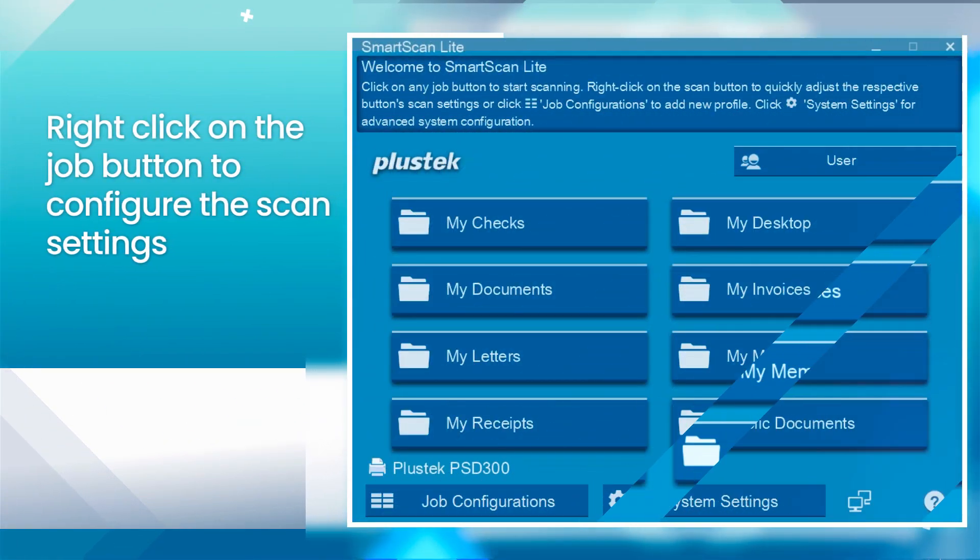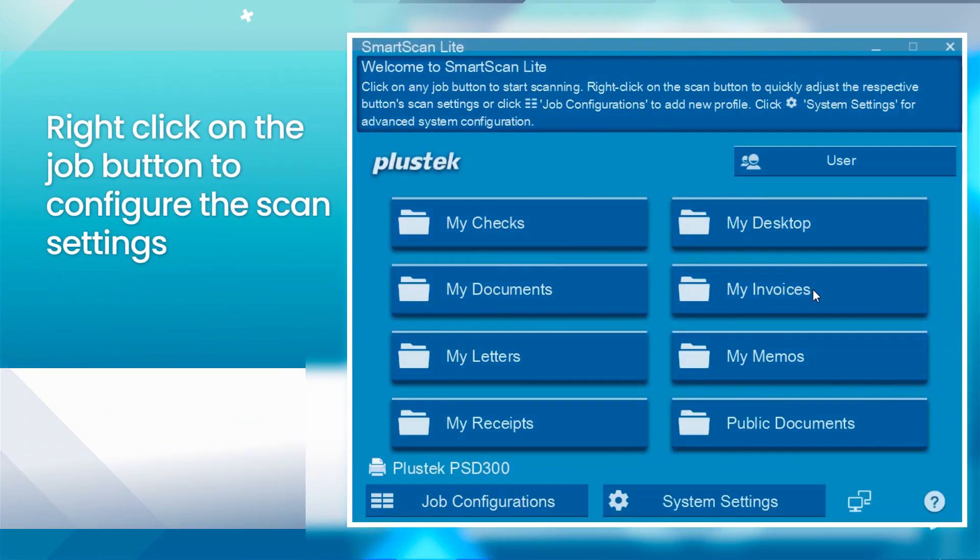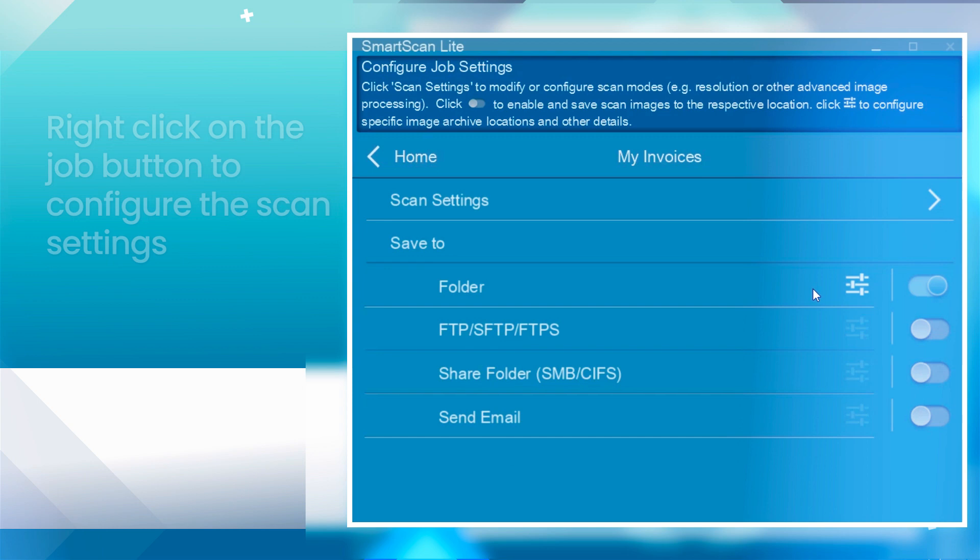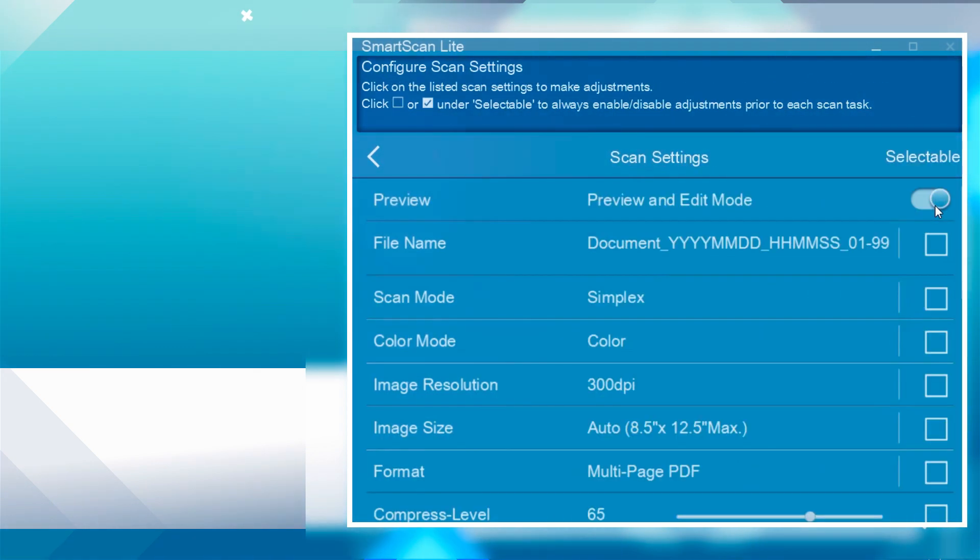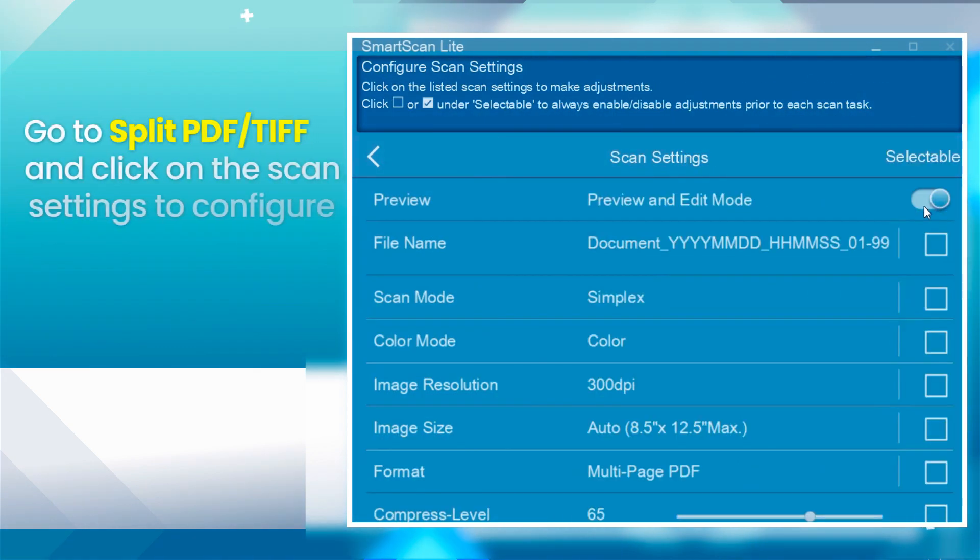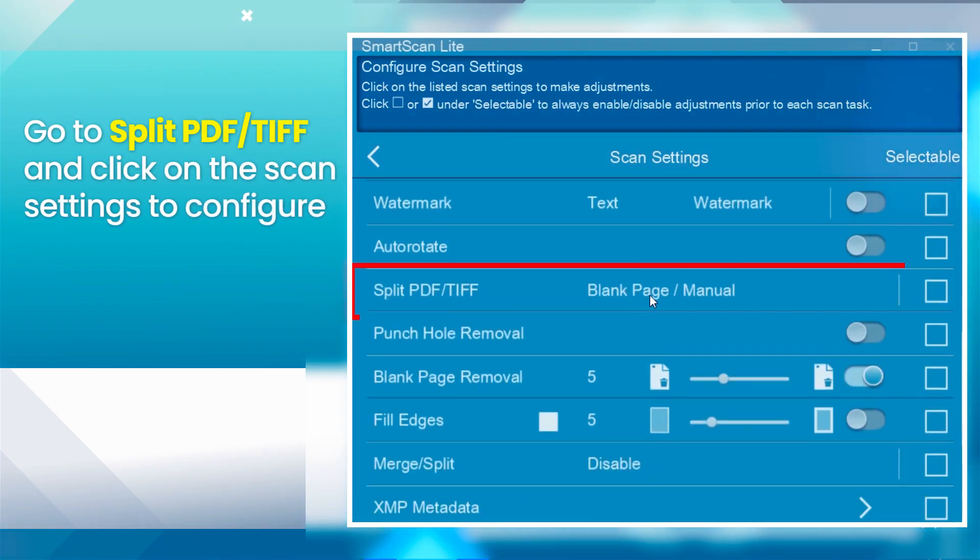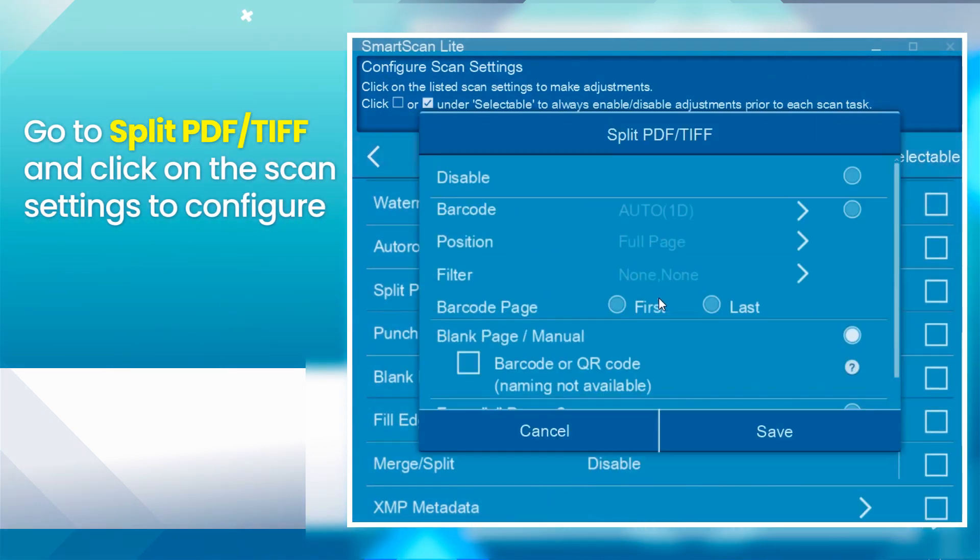Right-click on the Job button to configure the scan settings. Go to Split PDF TIFF and click on the Scan Settings for configuration.